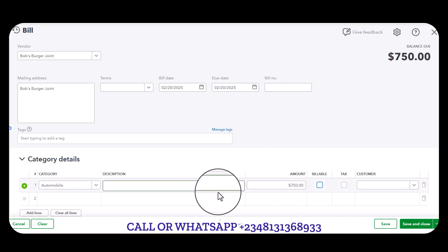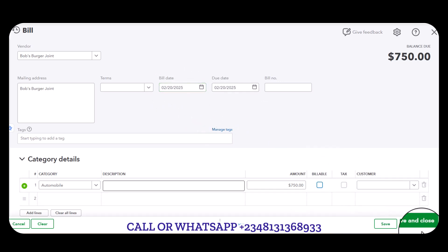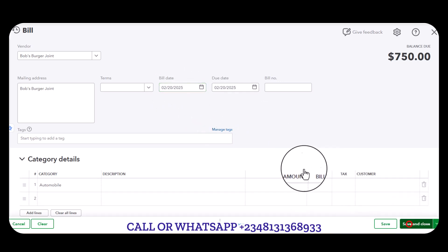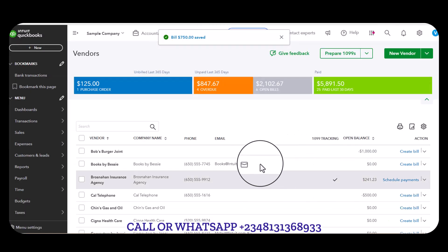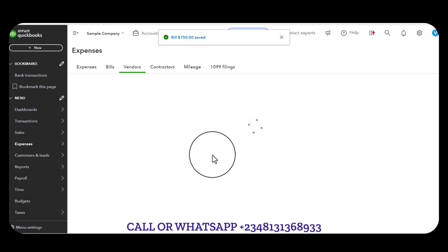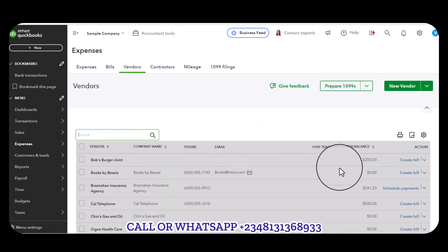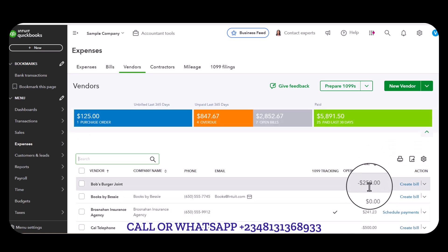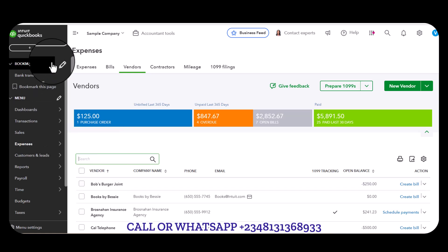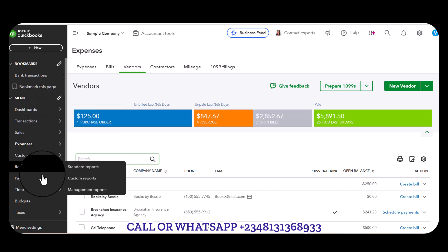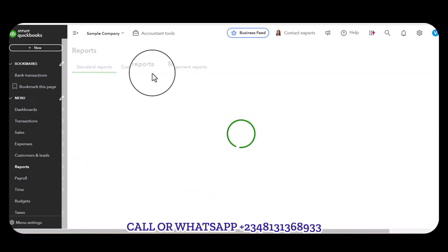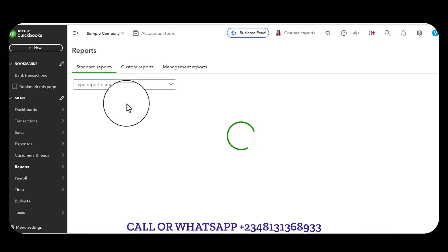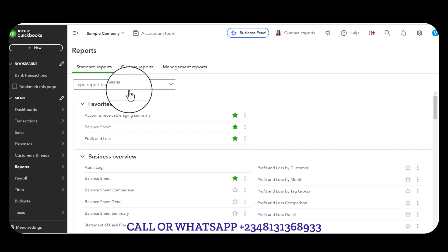I'm going to go ahead and hit the Save and Close button. Once we save and close we also wait for the reports. From the vendors section you'll see that the amount will be reading 250, just like we said. If you also go to the Balance Sheet, let's look at the balance sheet.